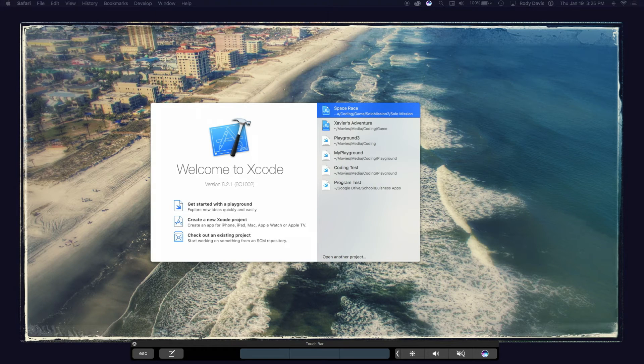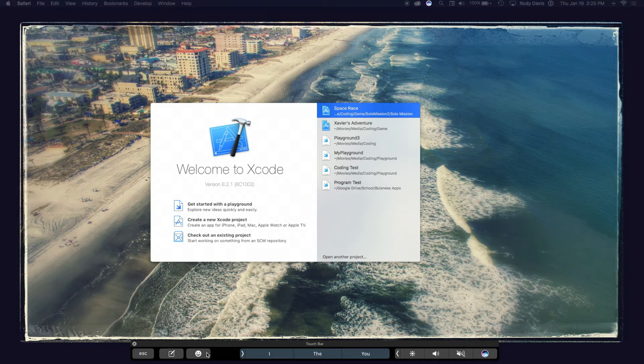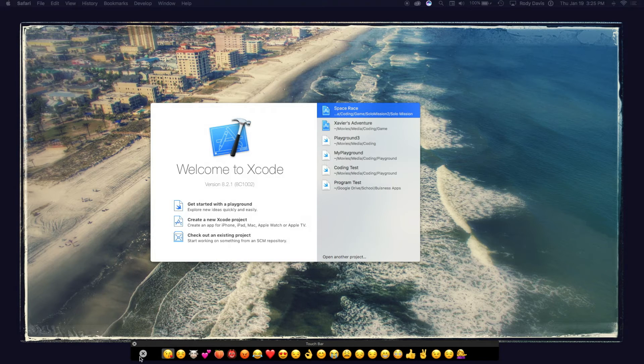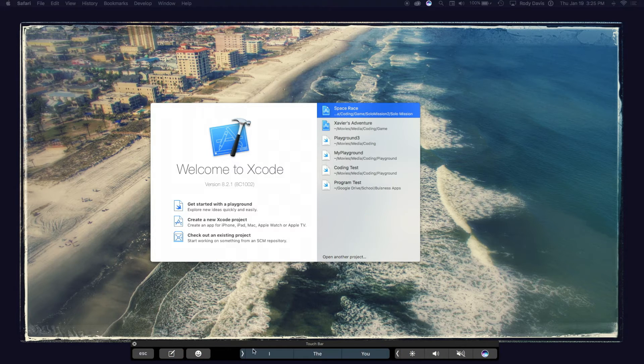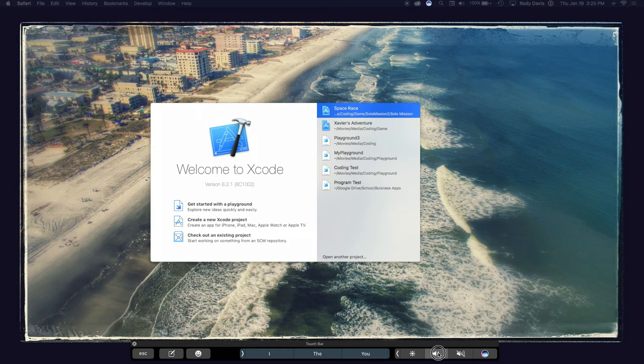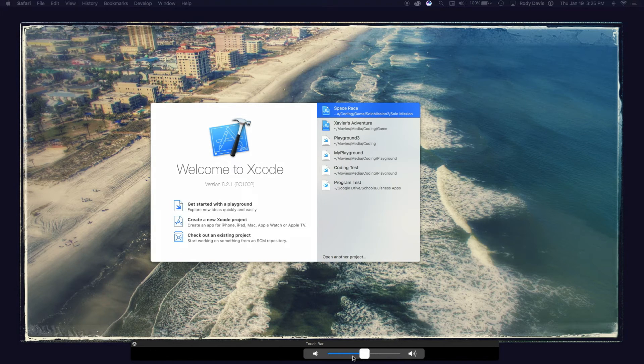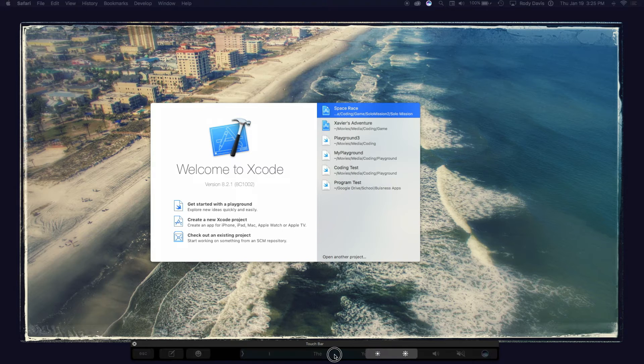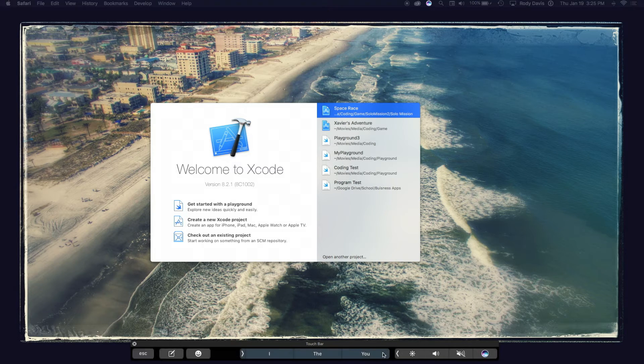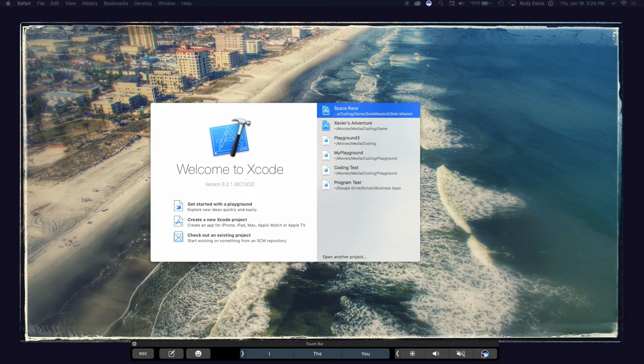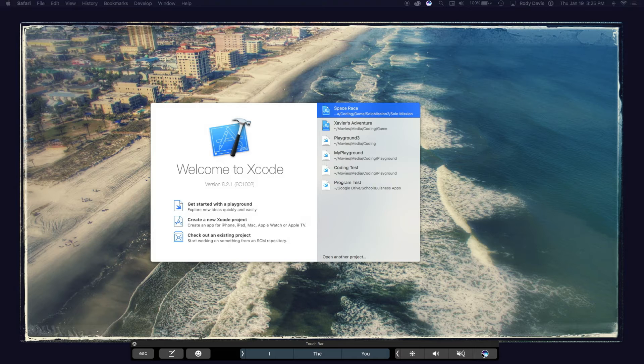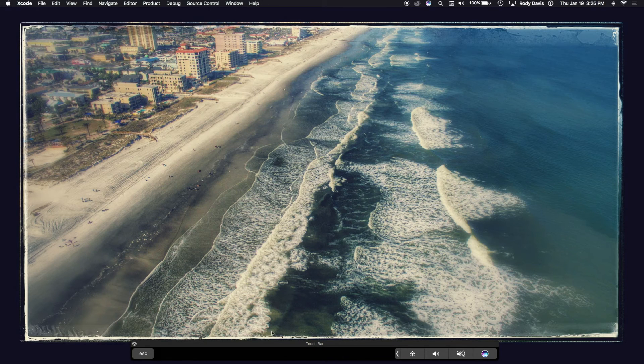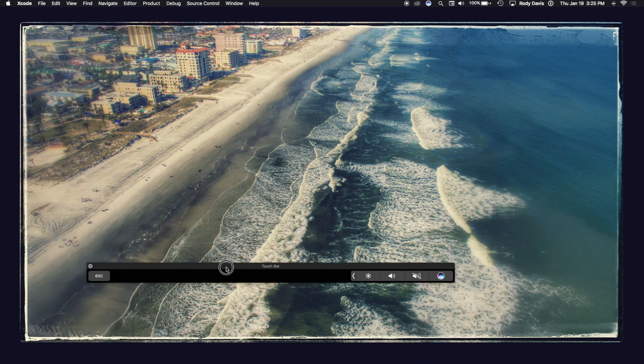In Messages, you'll be able to use all your emojis and it'll have predictions. Over here, you can control the volume of your Mac. You can control the brightness as well as mute it and activate Siri. At any time, you can just close Xcode and the touch bar stays.